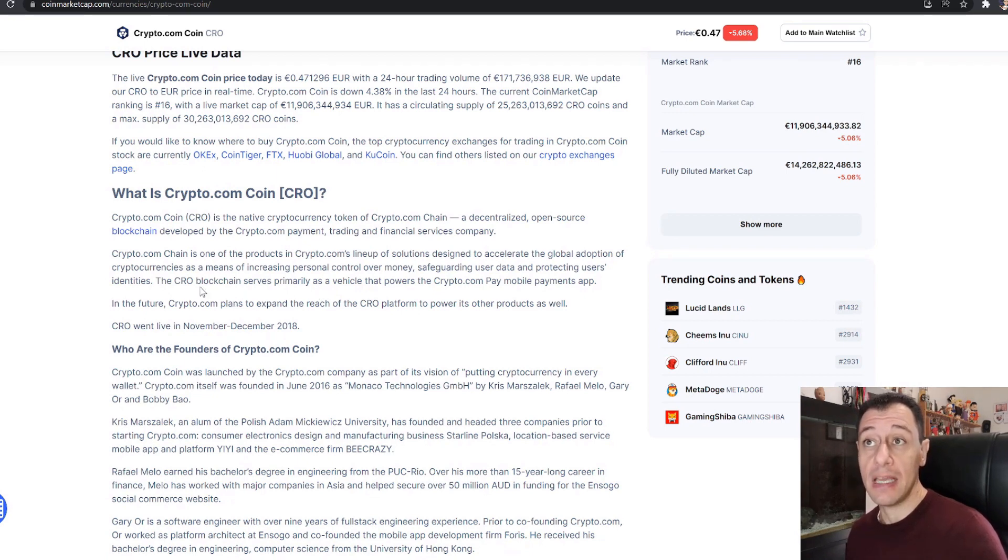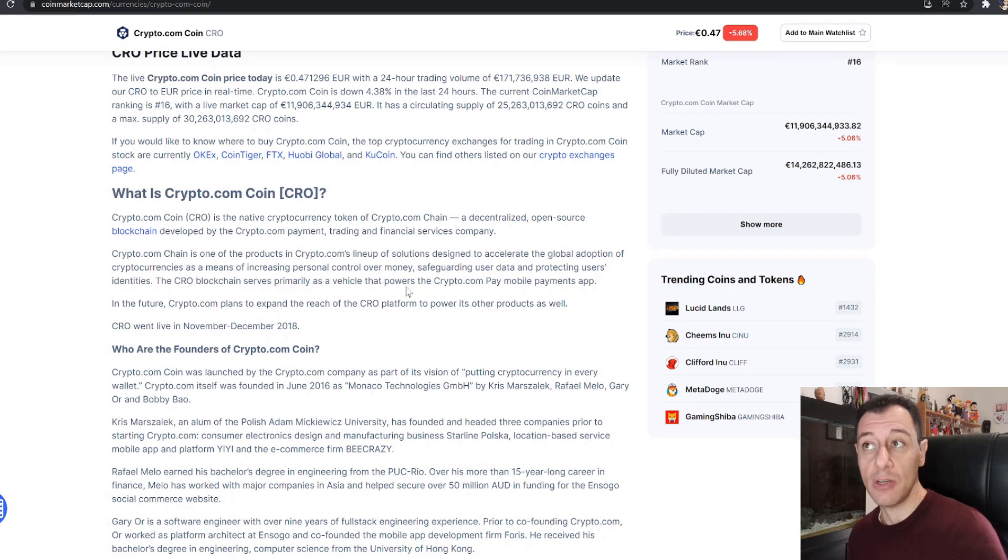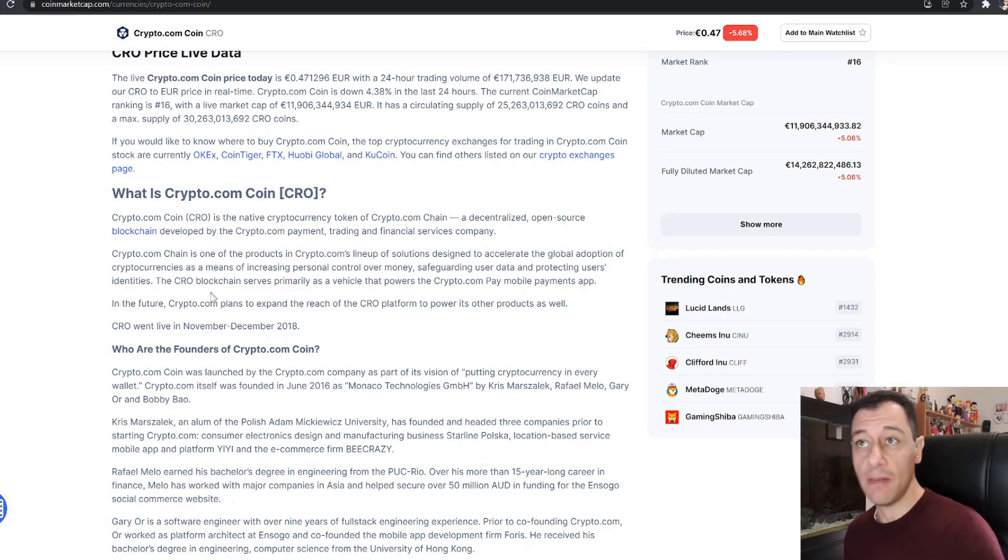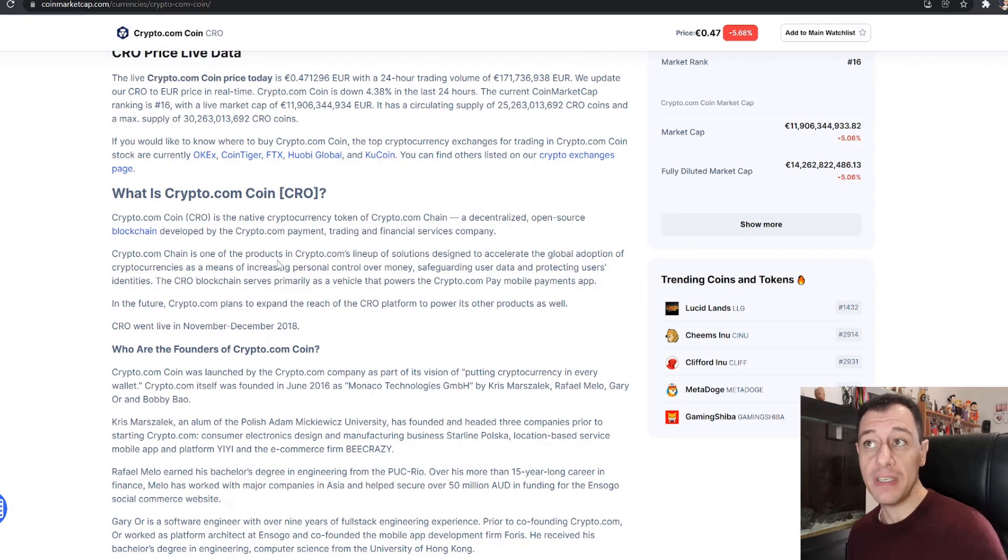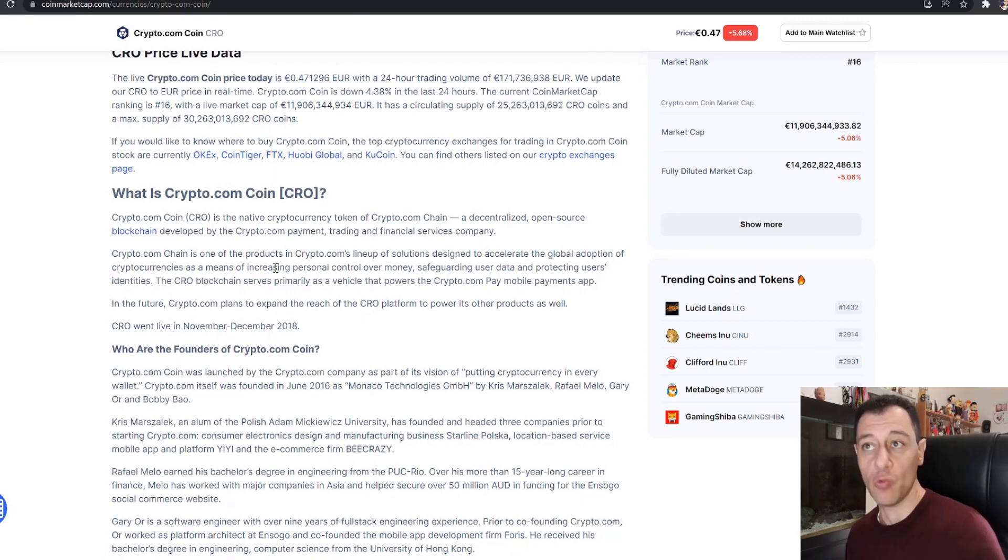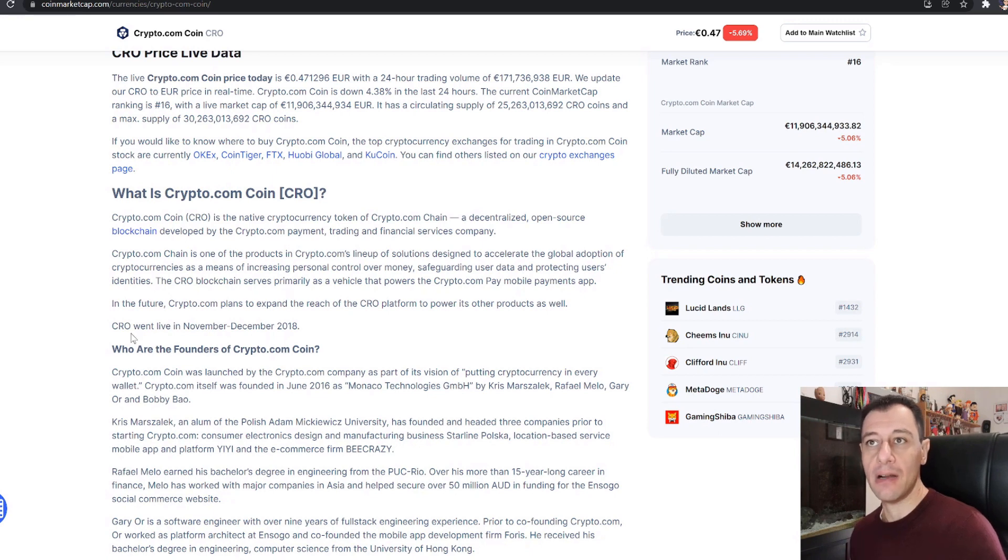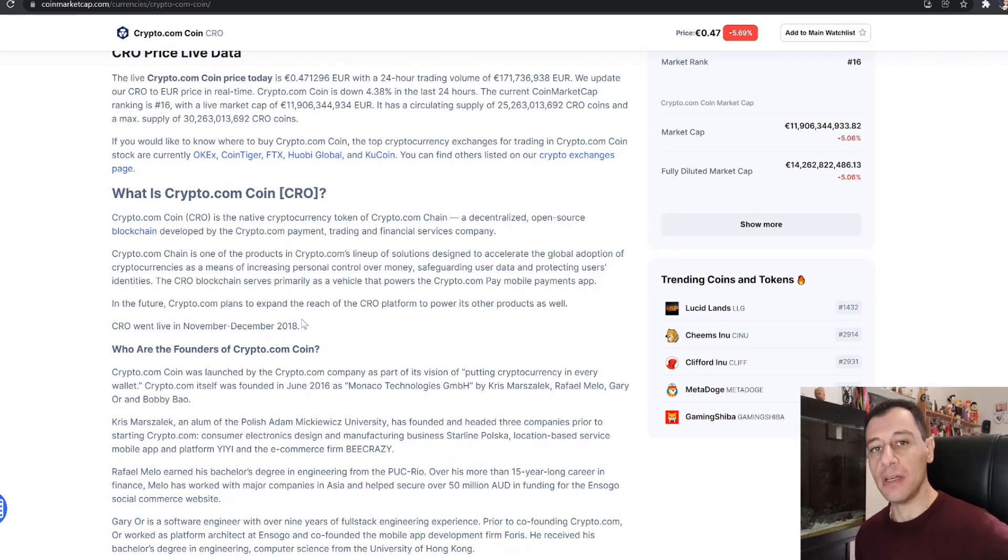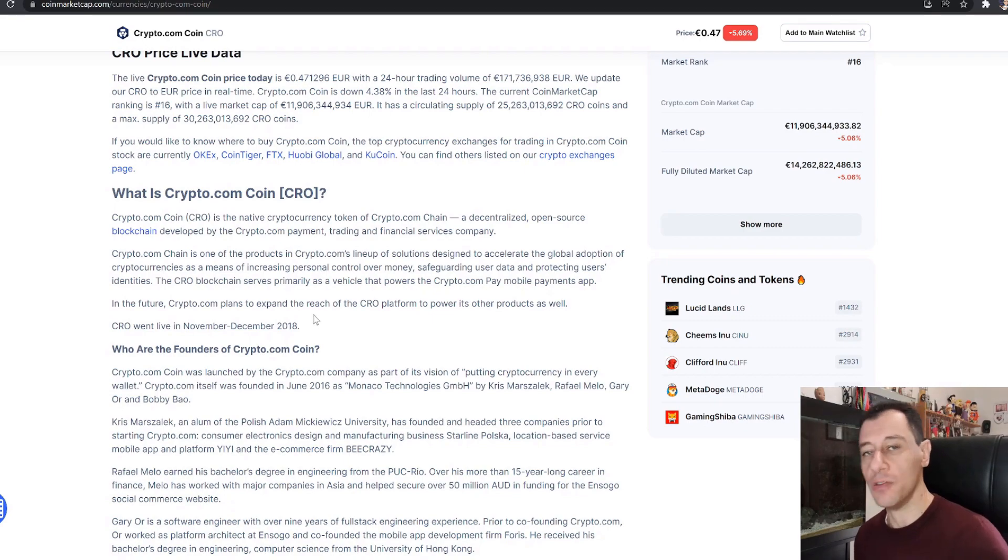The CRO blockchain serves primarily as a vehicle that powers the Crypto.com Pay mobile payments app. In the future, Crypto.com plans to expand the reach of the CRO platform to power its other products as well. And as I said earlier, CRO went live in November-December 2018 at the end of 2018.